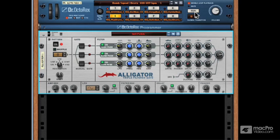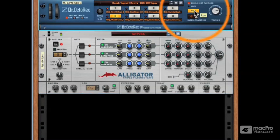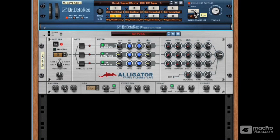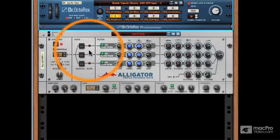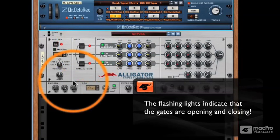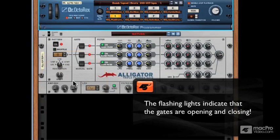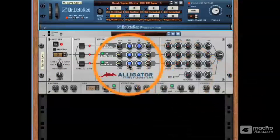Now let's run the loop as it goes through the Alligator. Whoa — notice that it sounds dramatically different. Let me break down what's going on here. You'll notice the pulsing gate lights going on over here. These lights indicate that the gates are all opening and closing — this is what creates this choppy effect. What makes this so special is that all these knobs and effects directly affect what the gate sounds like when they open and close.